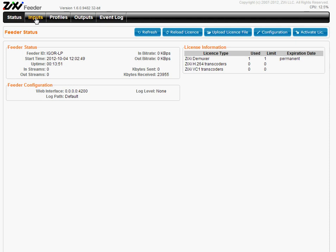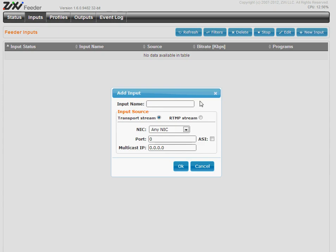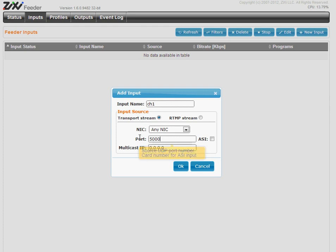After you've entered, first thing to do is define input. You click new inputs, some friendly name, channel 1, a UDP port, let's say 5000 and if you have a system with multicast, you need to enter multicast IP here.